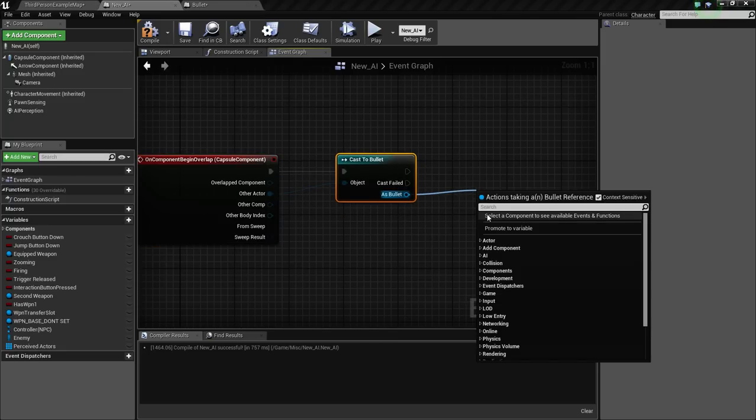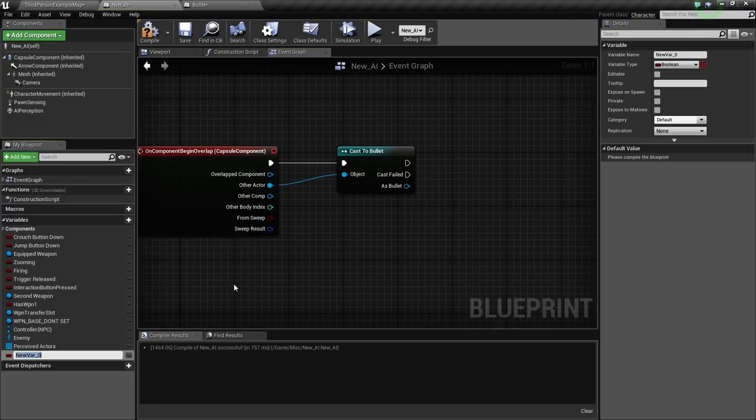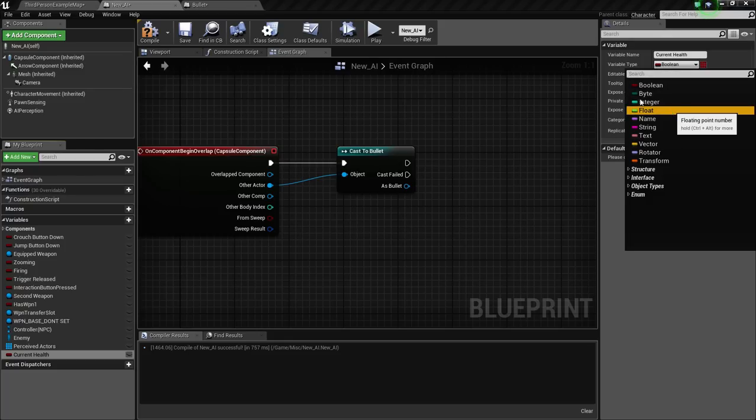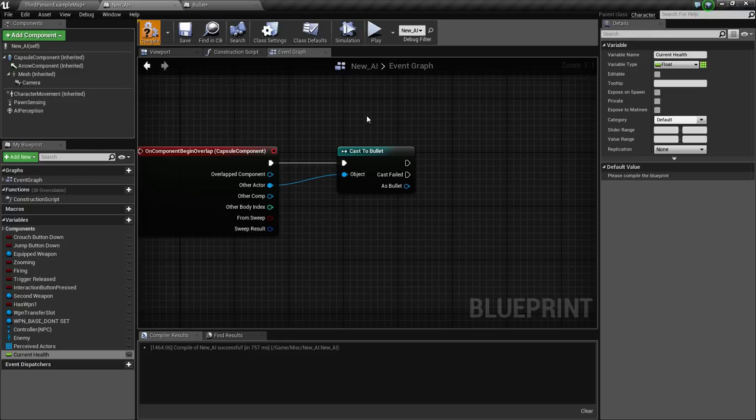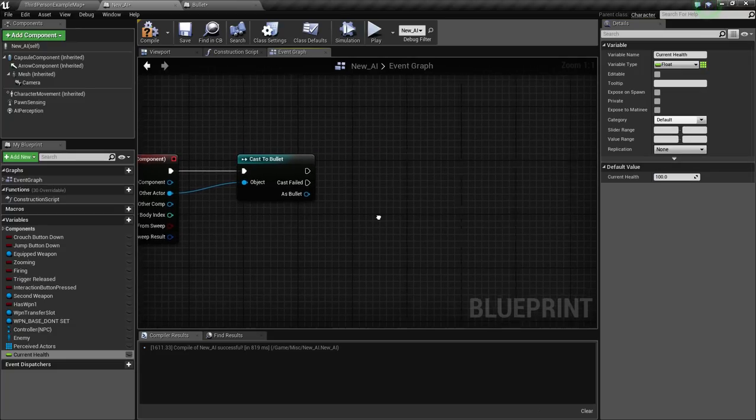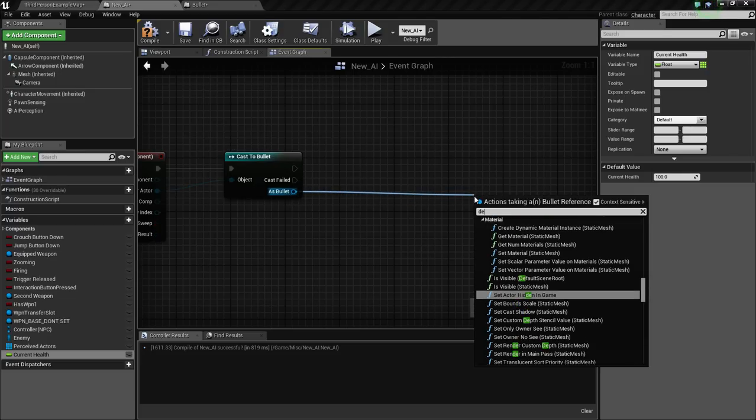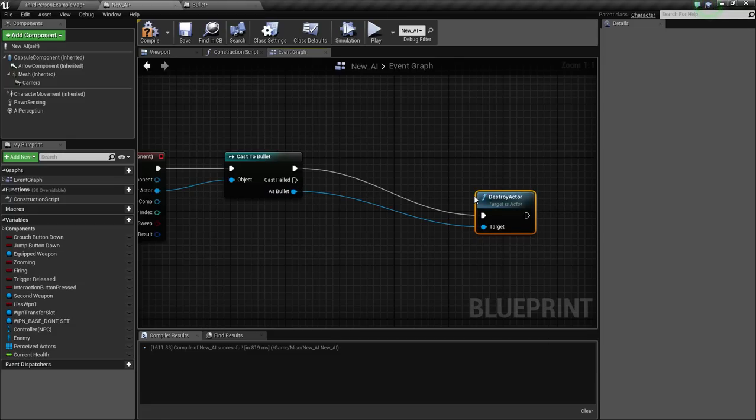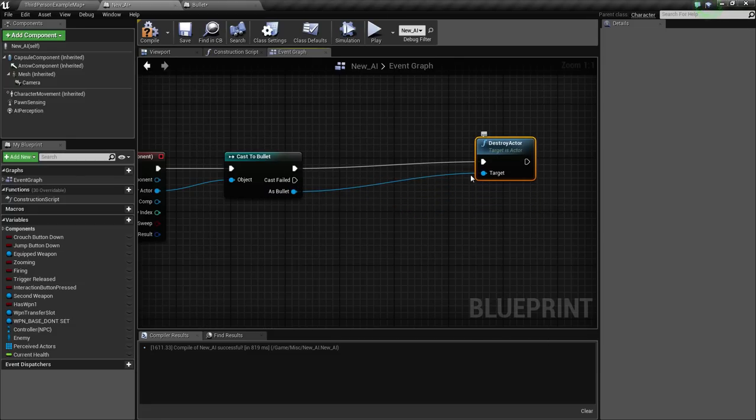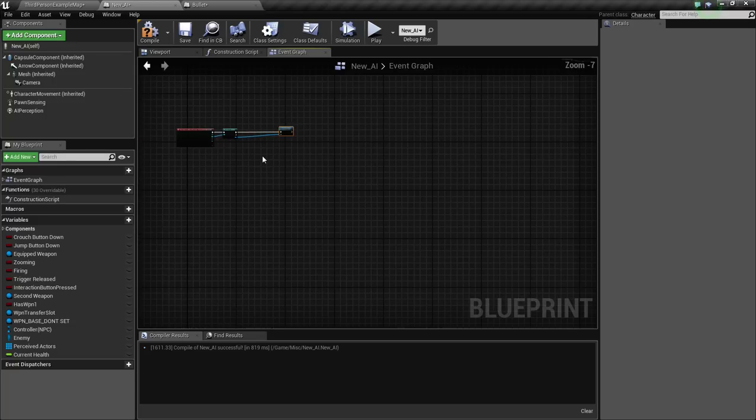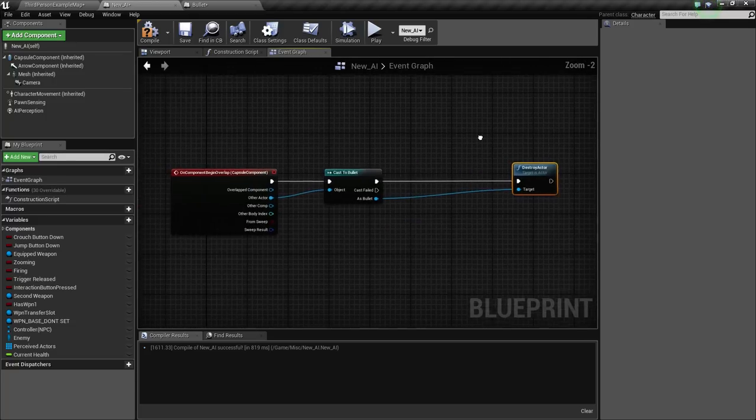I think if we just go scroll down to on begin overlap and cast to bullet off of the other actor, we need to make a health system for the AI. So we're going to get current health and make that a variable, a float. Obviously it's a variable. Compile that and we'll have a death system here.